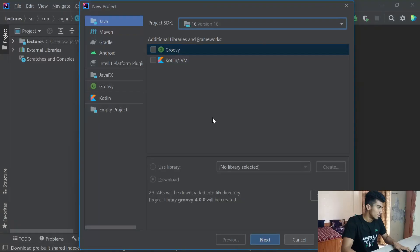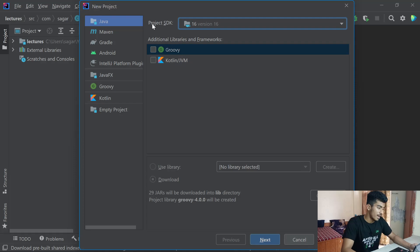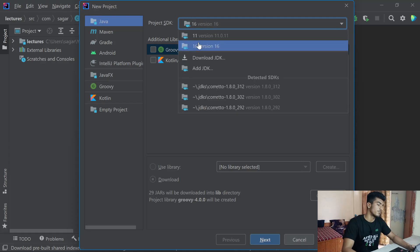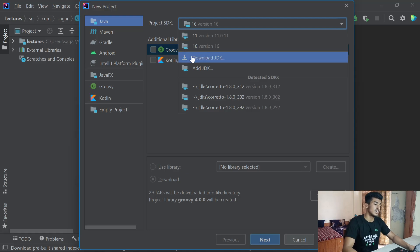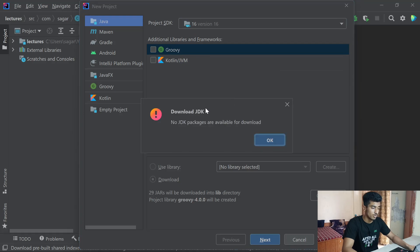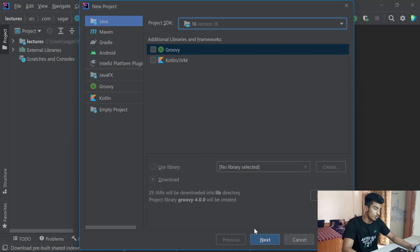I hope you have successfully installed IntelliJ IDEA and the JDK. If not, I'll share the direct download link in the description. After downloading, open IntelliJ IDEA. To create a new project, you can select your path for the JDK, and if you don't have it yet you can download it directly from there — it will download the latest version for you.